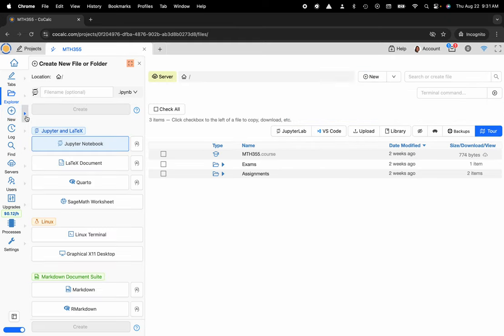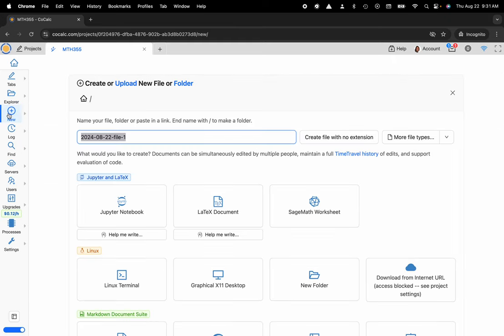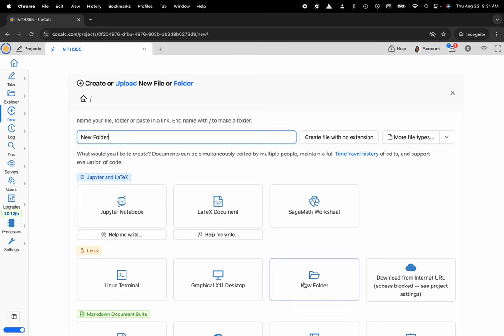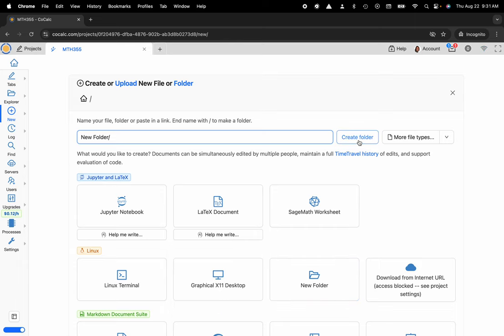You could also use this nice little flyout panel but I want that full page view. So here I'm going to name this new folder and I could just click the new folder button located here, or I can put a backslash at the end and then hit shift enter or just click on the create folder button located right here as well.